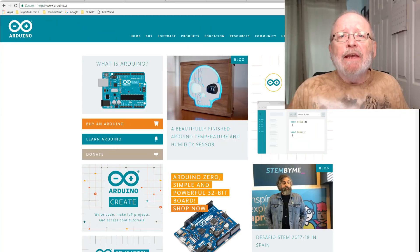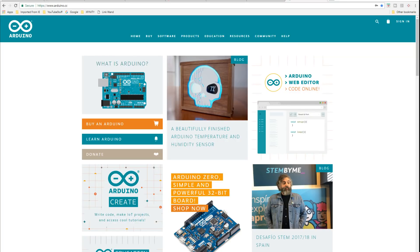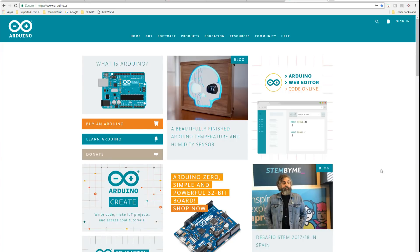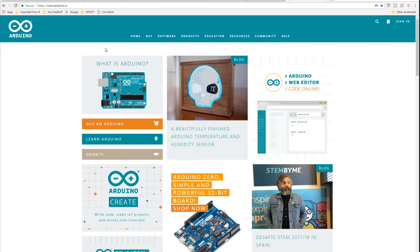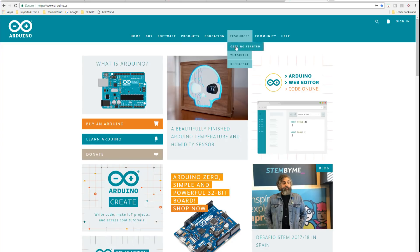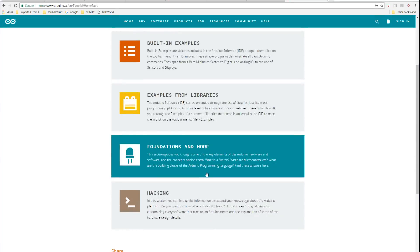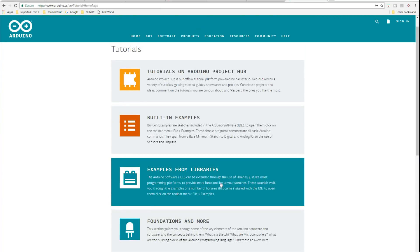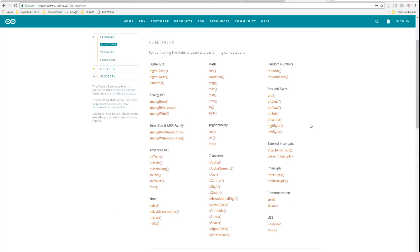The first thing we're going to take a look at today is the Arduino web page at www.arduino.cc. It's an Italian company and they originally produced Arduinos for educating young children, so it's going to be an easy task to work on these things. Everything you want to know about Arduino is on their web page — education resources, getting started tutorials, tutorials on different subjects, foundations, examples from libraries, and built-in examples.